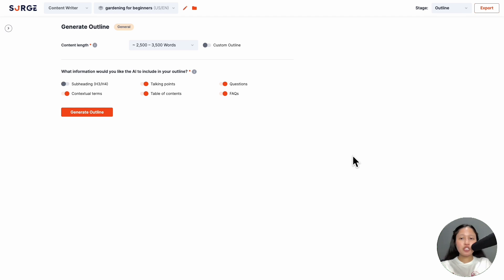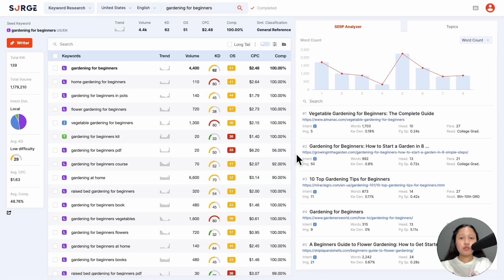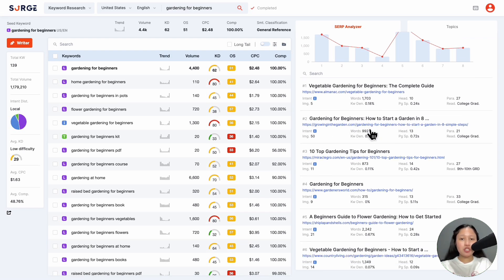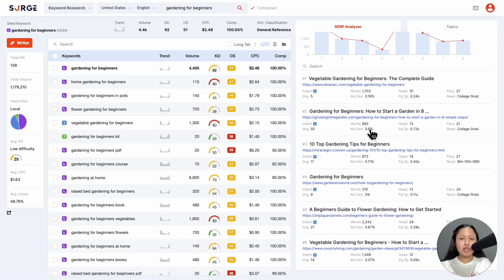Now you will generate the outline. Start by choosing your word count. If you're not sure what to choose, here's what you can do: Go to our keyword research tool and look up your target keyword. Then look at the average word count of the top ranking pages in the SERP analyzer.